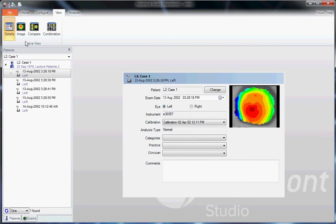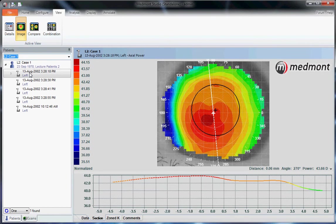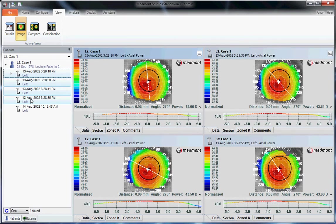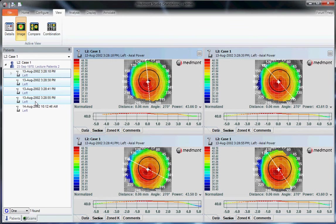The one you're going to use most frequently is the Image option. This allows you to view up to four different topographies simultaneously. For instance, a right and left eye, or in this case, the same topography from the same day, four different images of that eye.